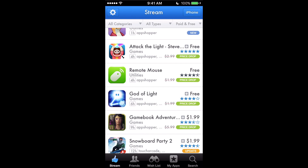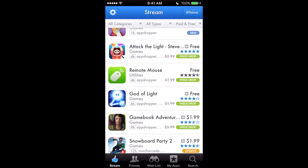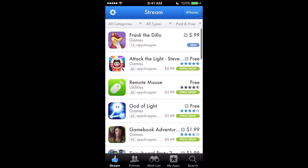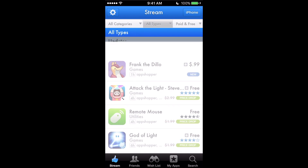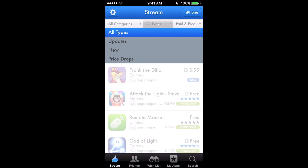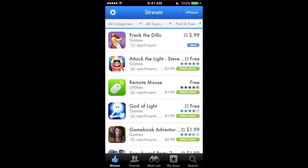You can set up the notifications so you can email it to yourself or just get a straight-up push notification. You can also filter the stream by paid and free, different types — app updates, new, or price drops — and then by categories if you want to narrow things down.